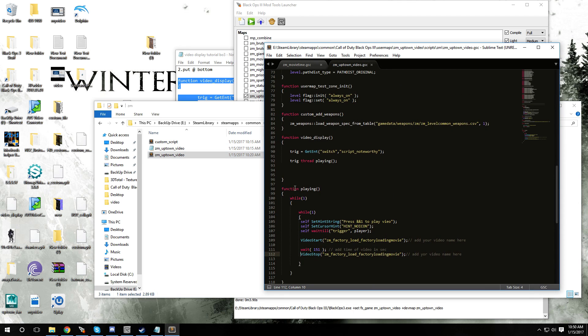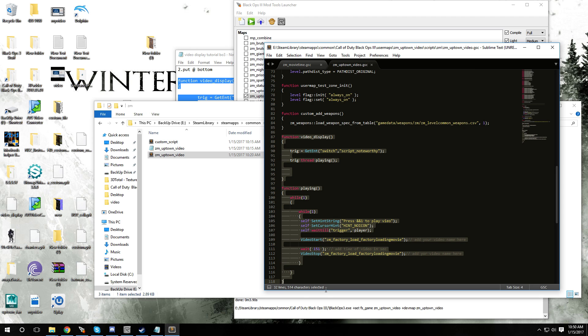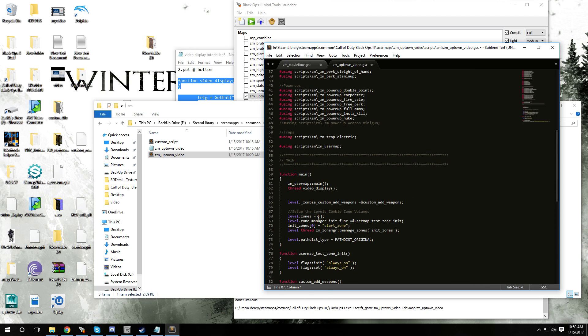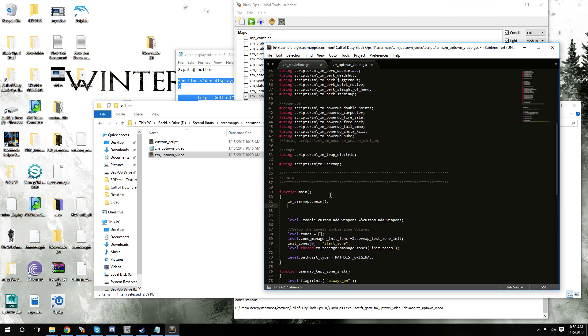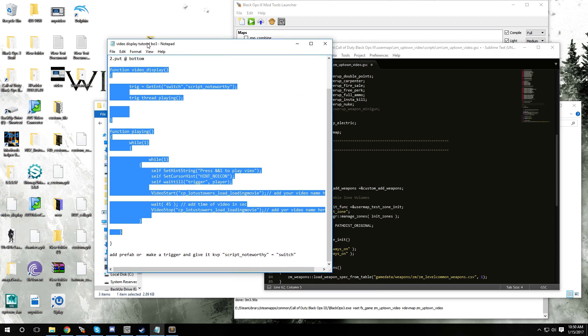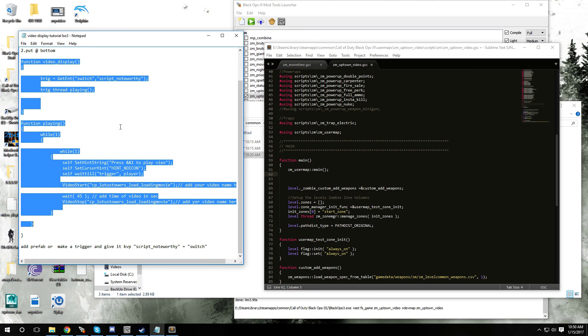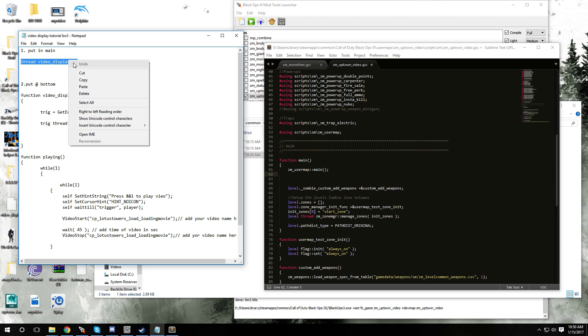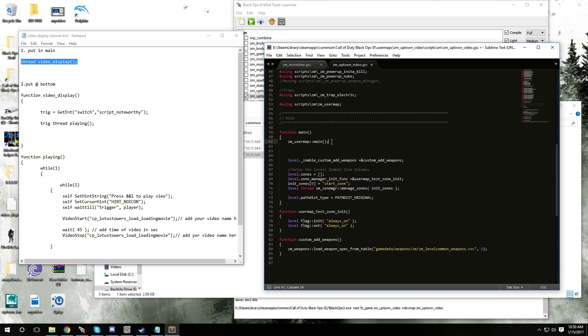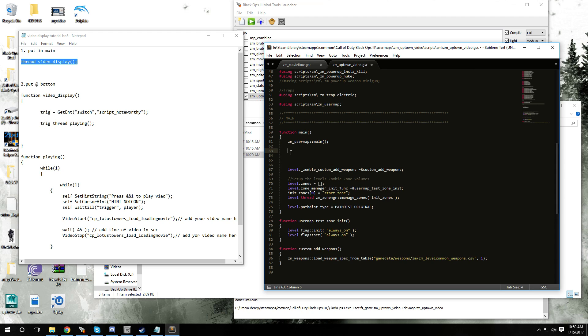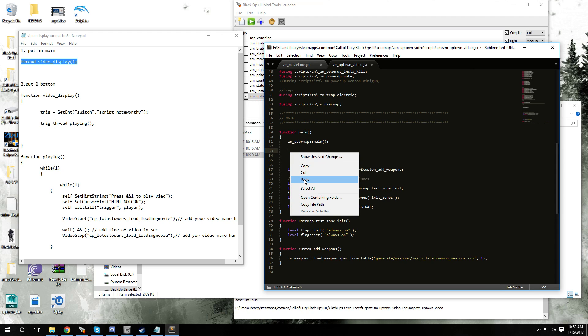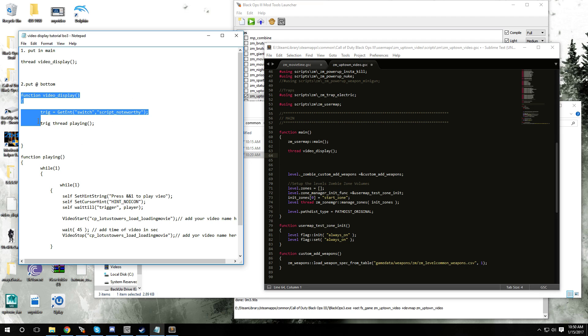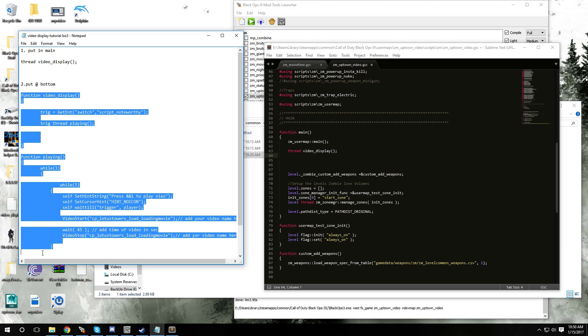I already have the information in, but let me delete all this and I'll show you guys. If you're starting off with a fresh map it's gonna look just like this. You want to go over to the text document, go right up to the top, copy this bit of code, and then you want to put it right under ZM underscore user map, paste it in.